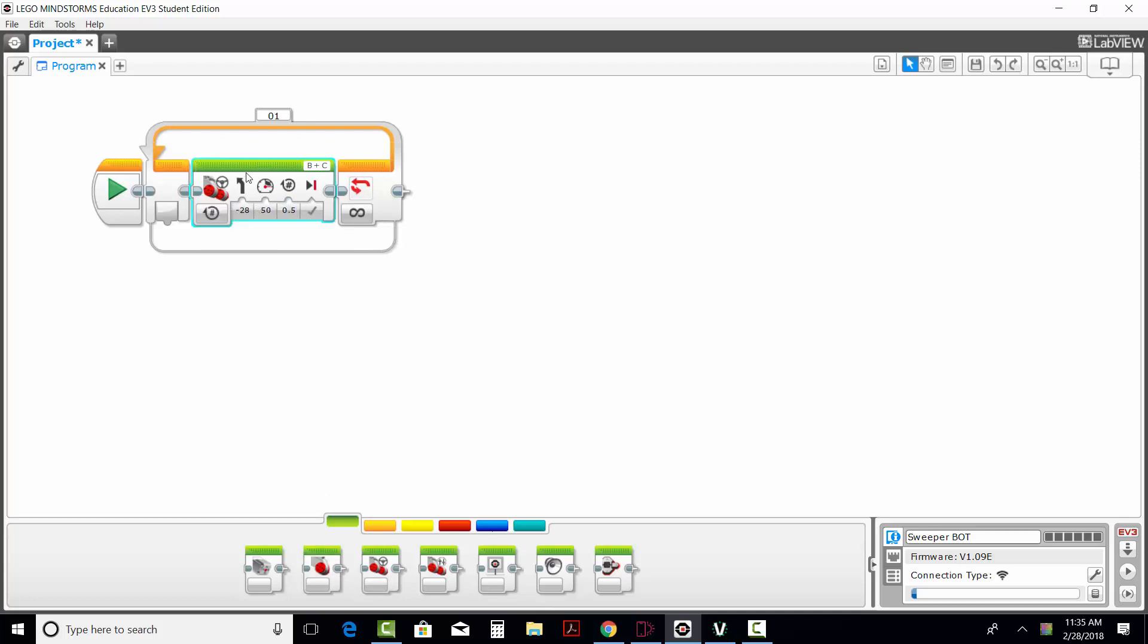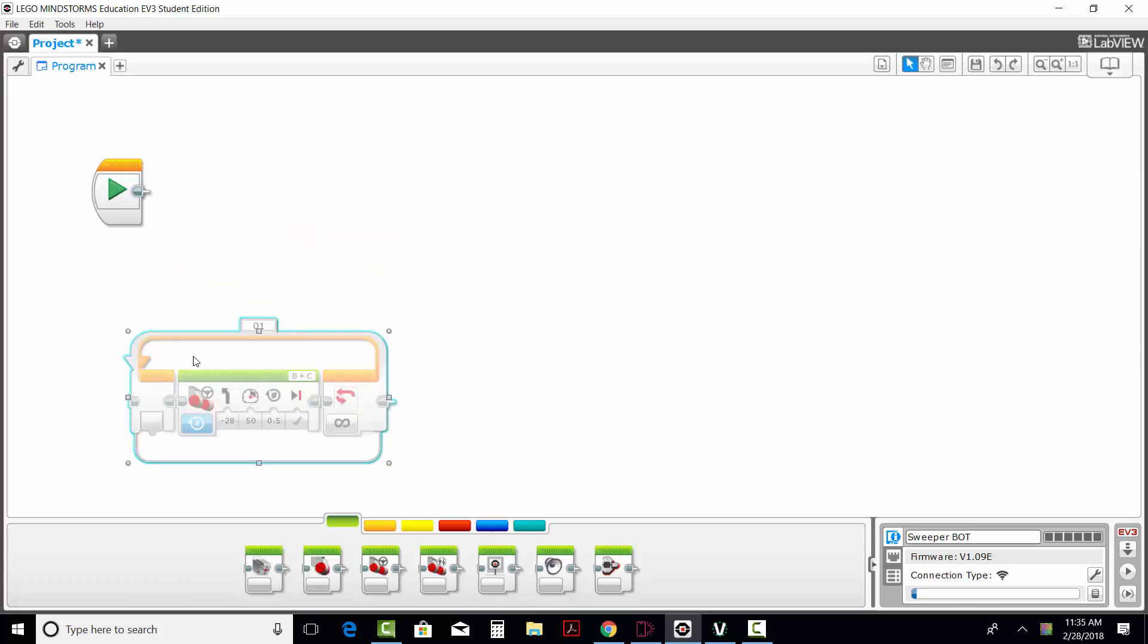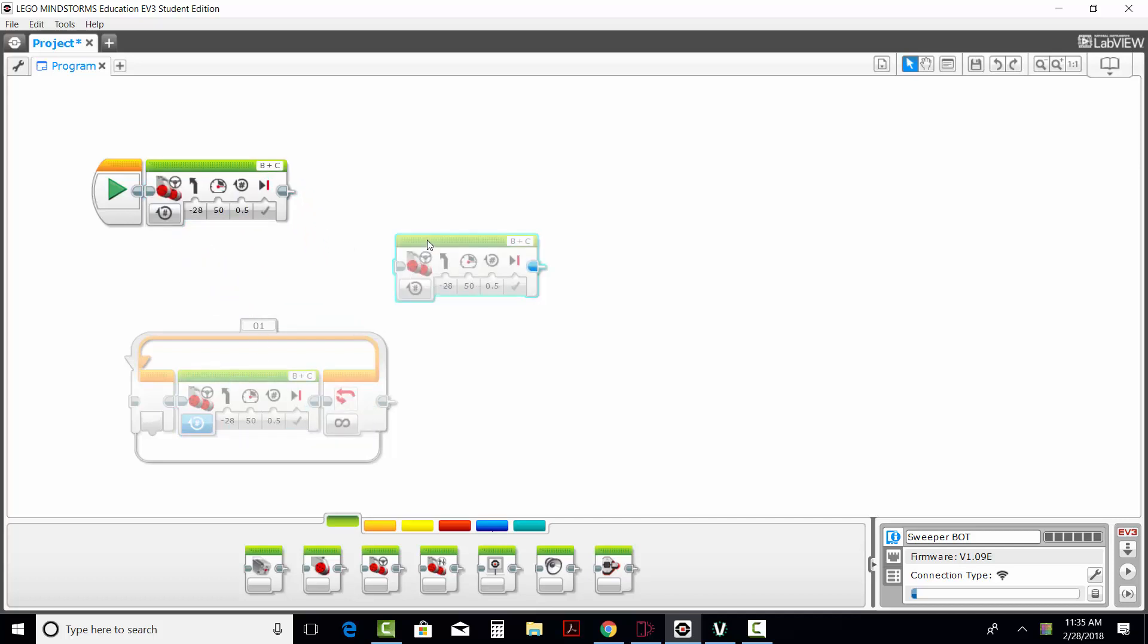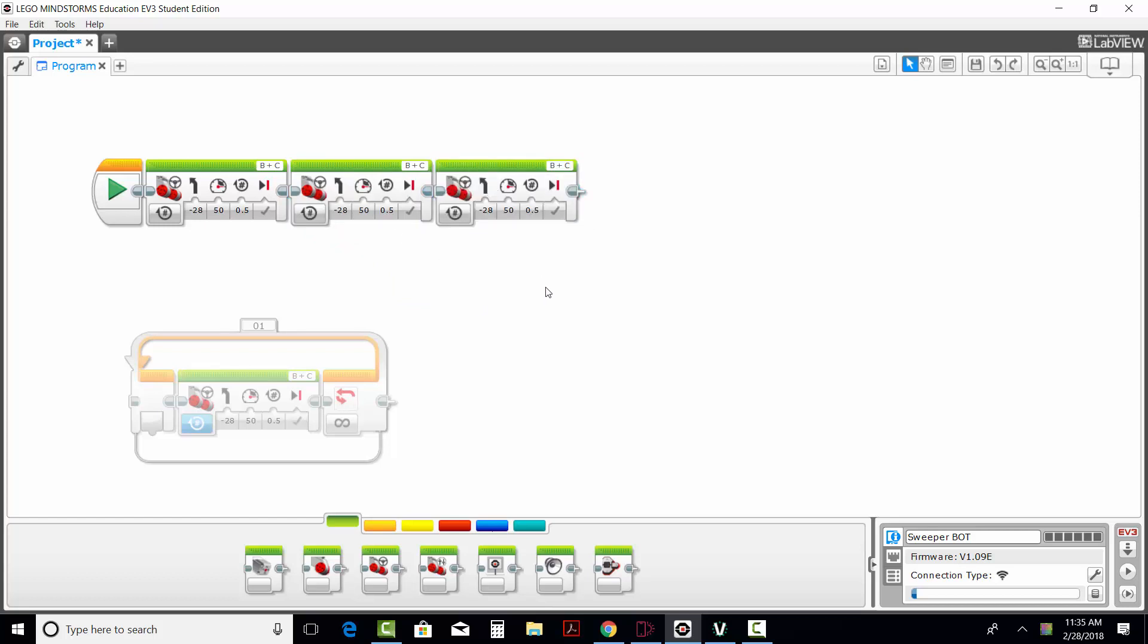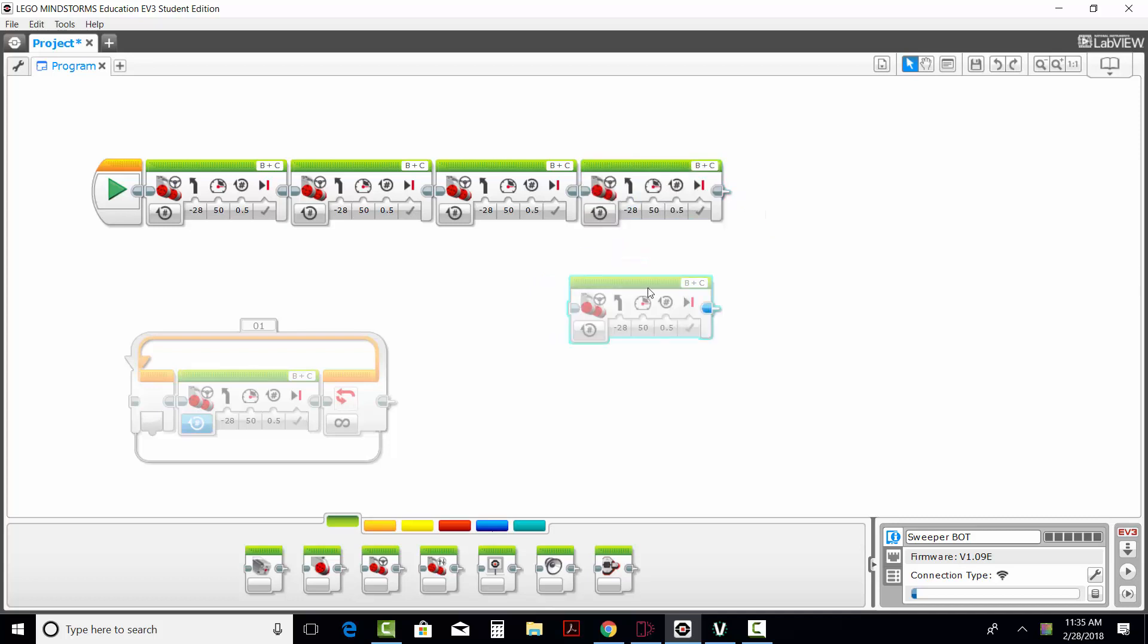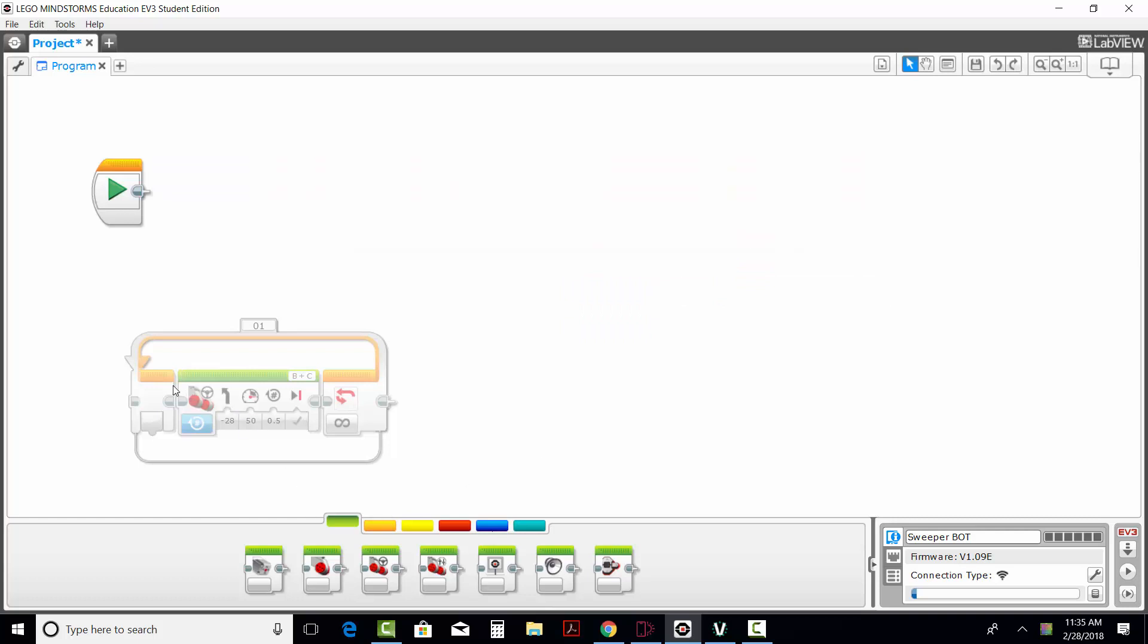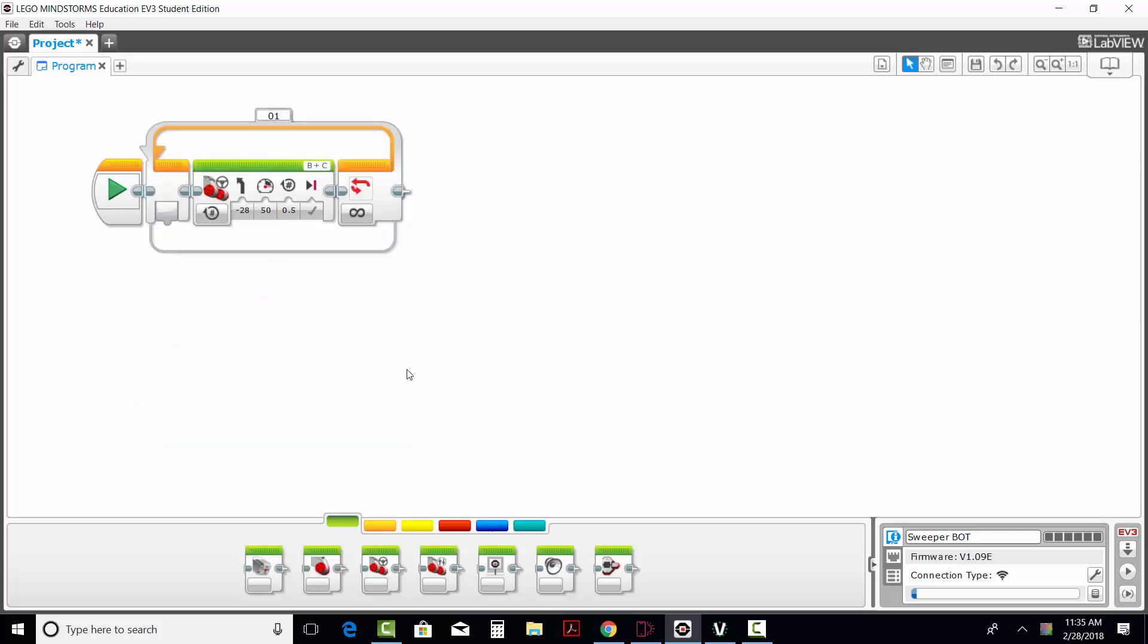The other way I could write that same program would be like this. I would put a block each time I wanted it to do it. But even then, it won't go forever. It will only go the number of times that I put the block down. So, if I wanted to do it forever, I've got to put it inside of a loop.